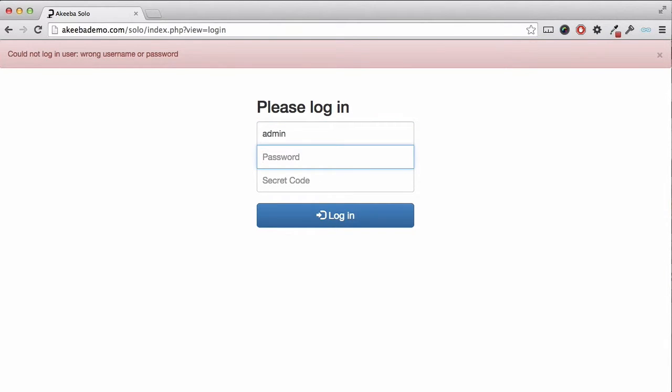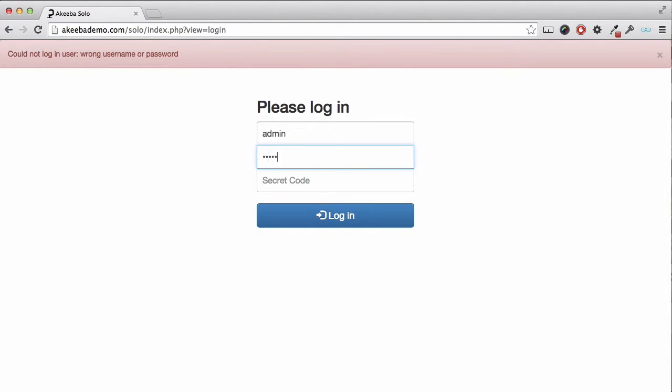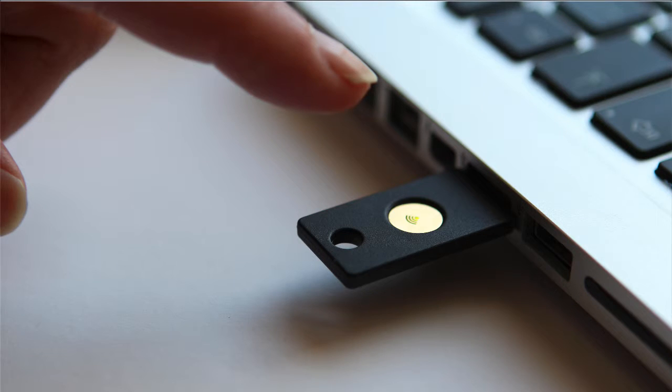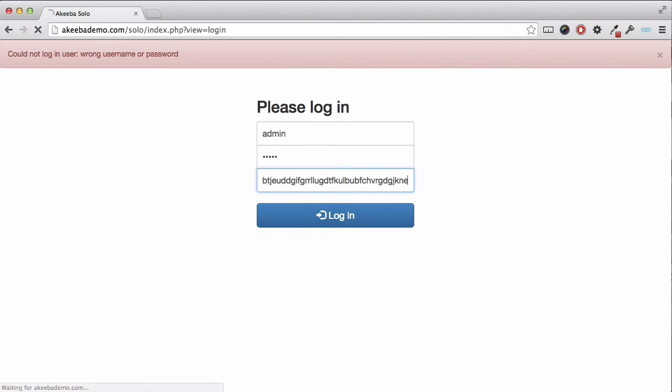To generate the code, insert the YubiKey in your USB port and press the gold disk. You will now be logged in.